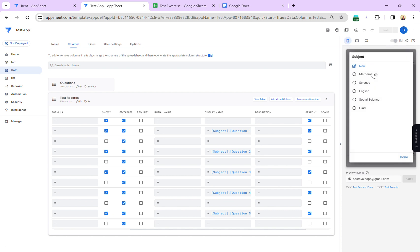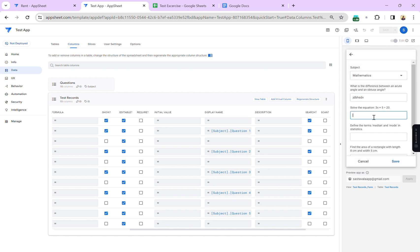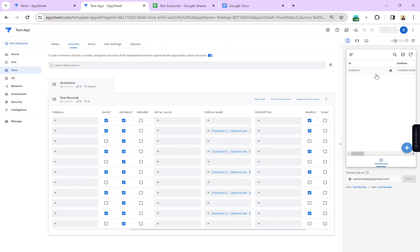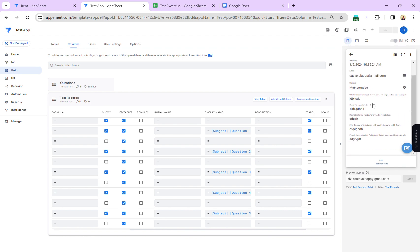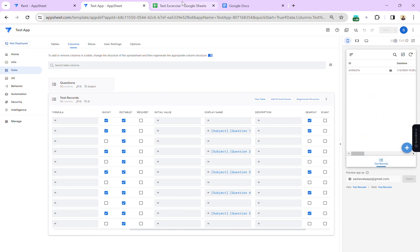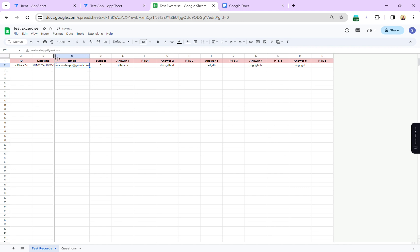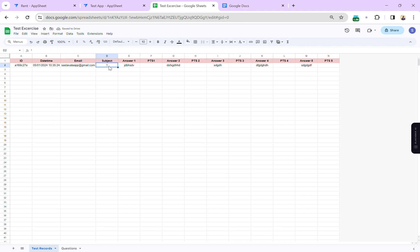This is a very easy way to give students subject-based exercises where questions change automatically. You can select mathematics, enter answers, and submit. If you check the Google Sheet test survey, you can see the user entry, the timestamp, the reference column storing the key value '1' instead of 'mathematics', and all five answers recorded.